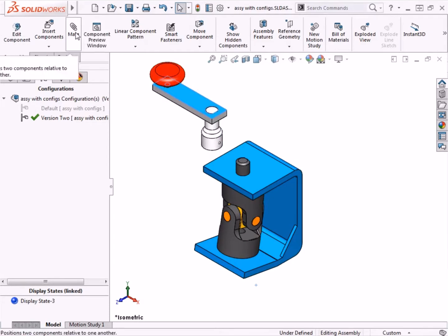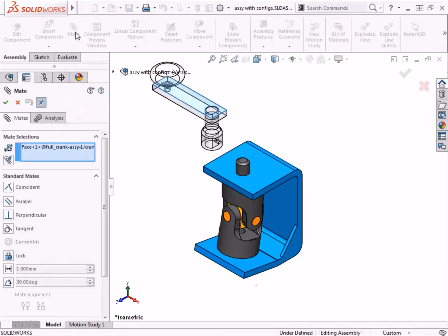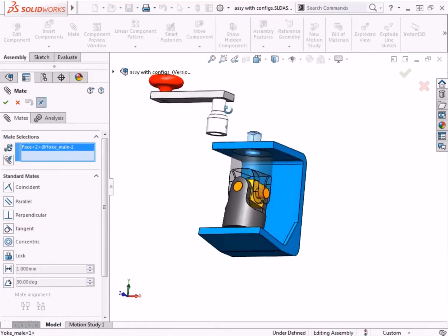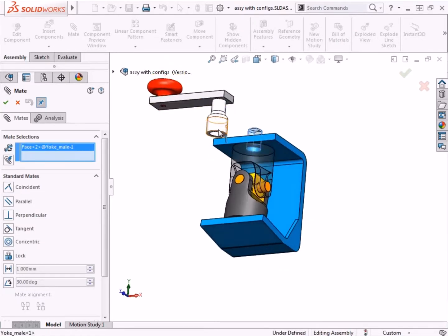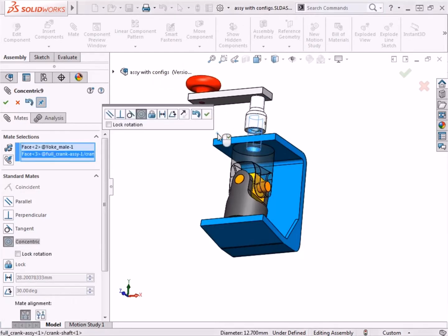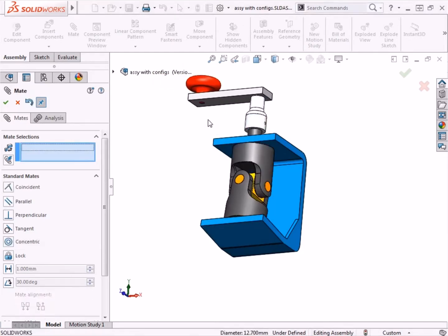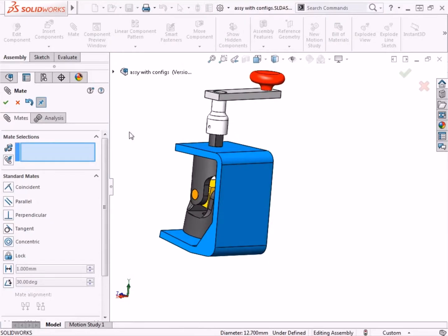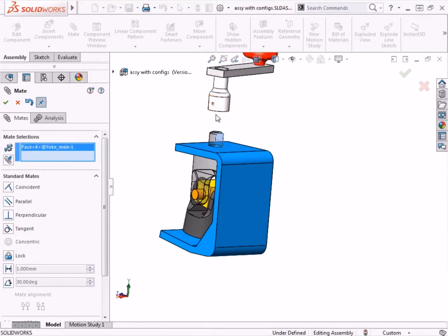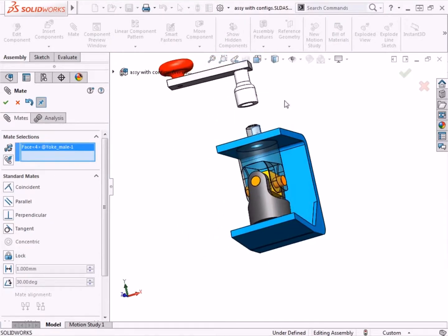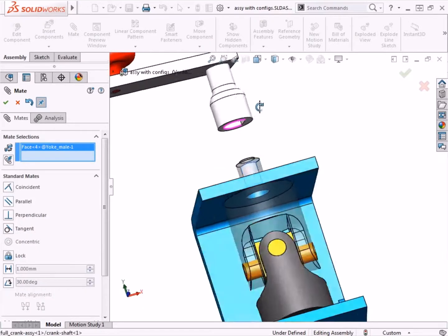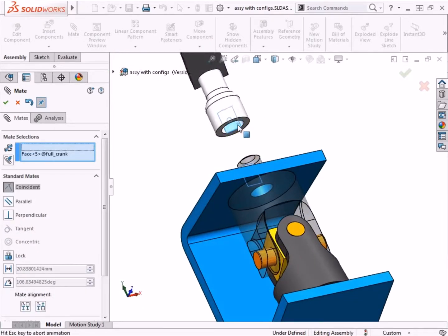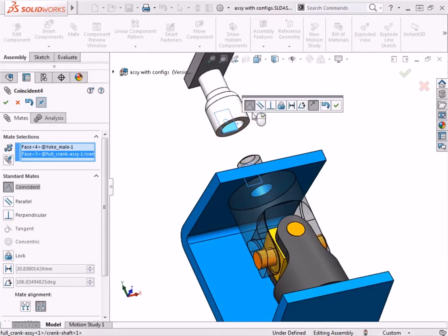To position it in the assembly, I'll add a few mates. I'll first add a concentric mate. Next, I'll select the two flat faces and add a parallel mate between them.